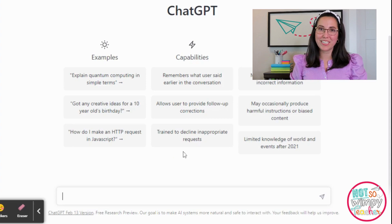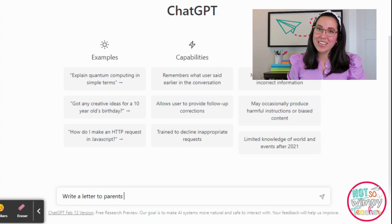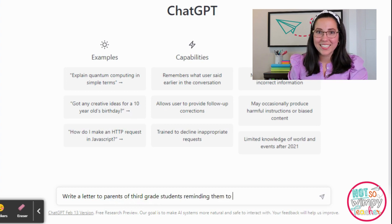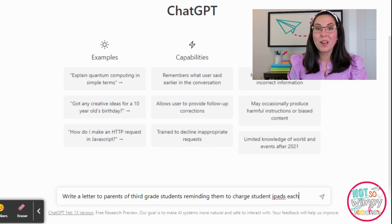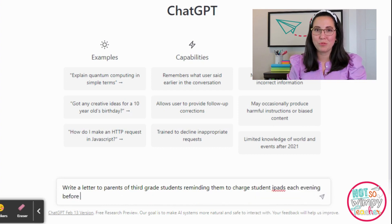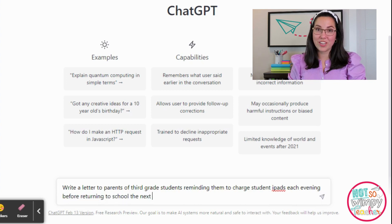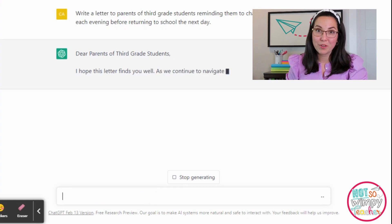First things first, this is what ChatGPT looks like when you open the technology. The way I access the site is through a program called OpenAI. You do need an account to access it but it's super easy and free to sign up. I'm going to type in what I want the chatbot to do for me. It's designed to work like communication and conversation, so the more specific you can be in the question the better your response.